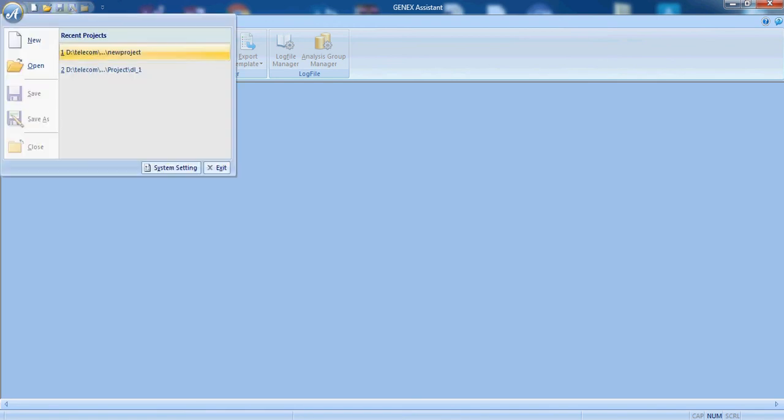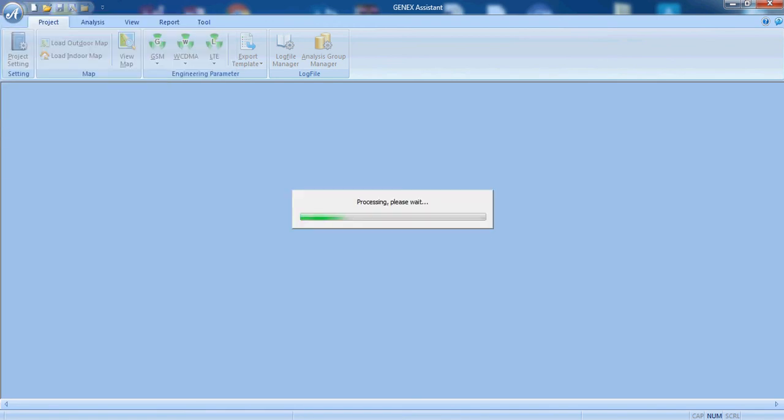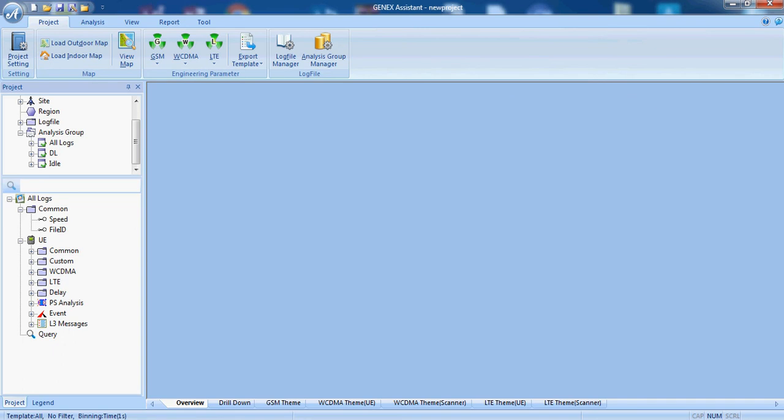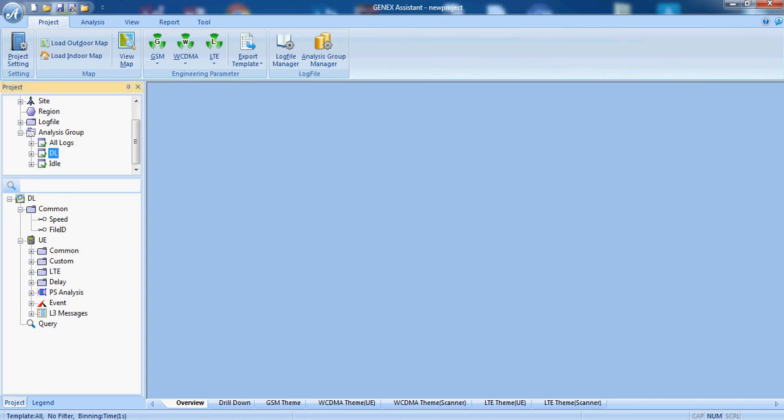We will open our project. Now we have imported the legends and KPIs which we want for our project.